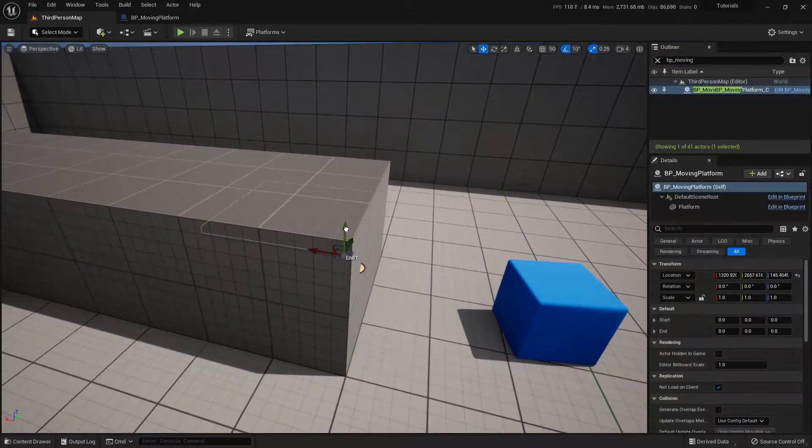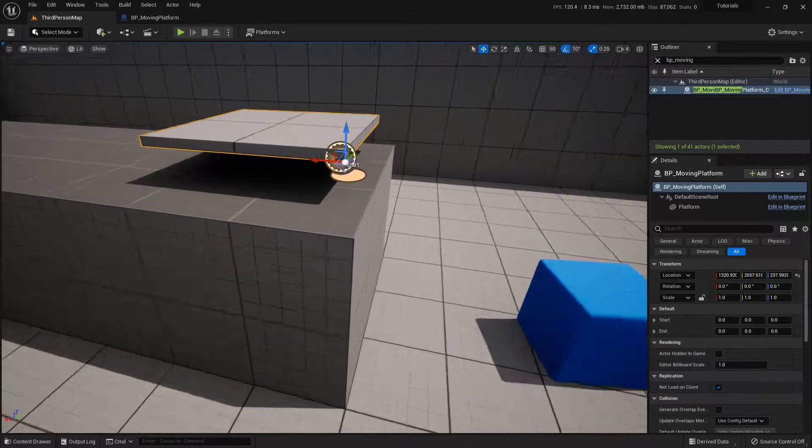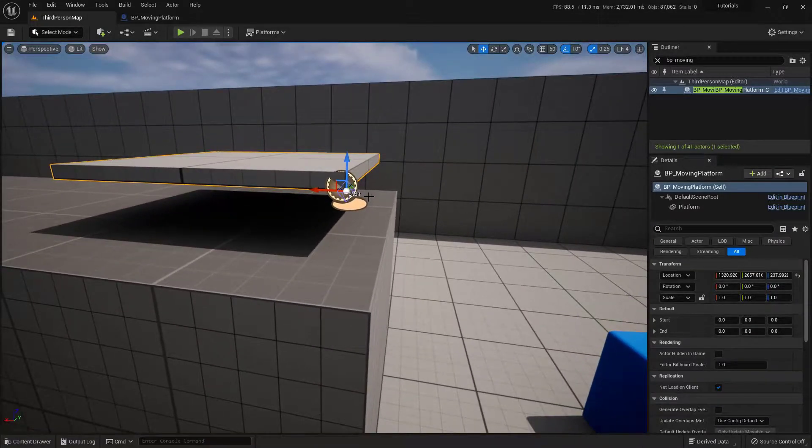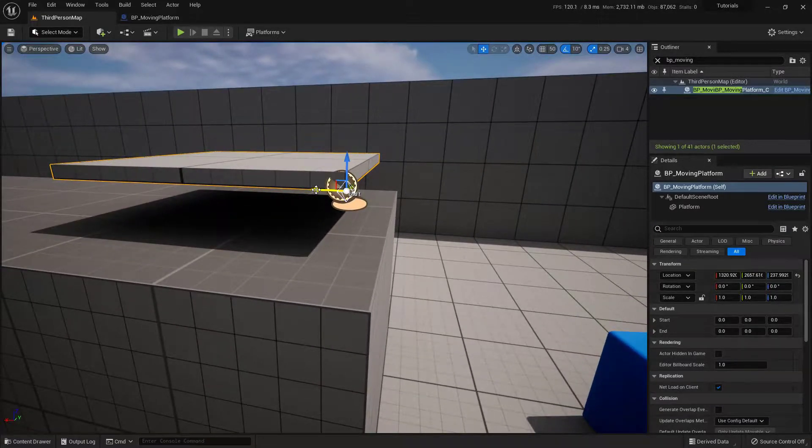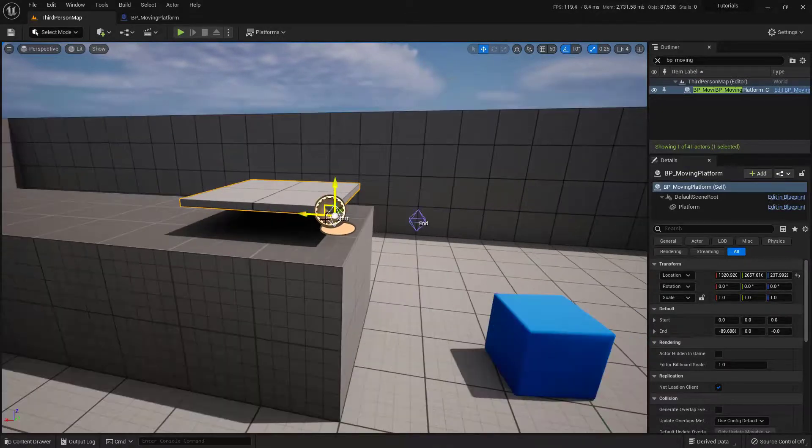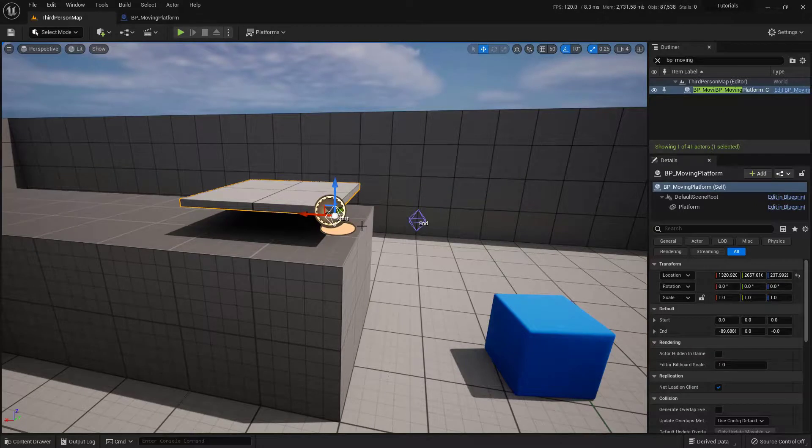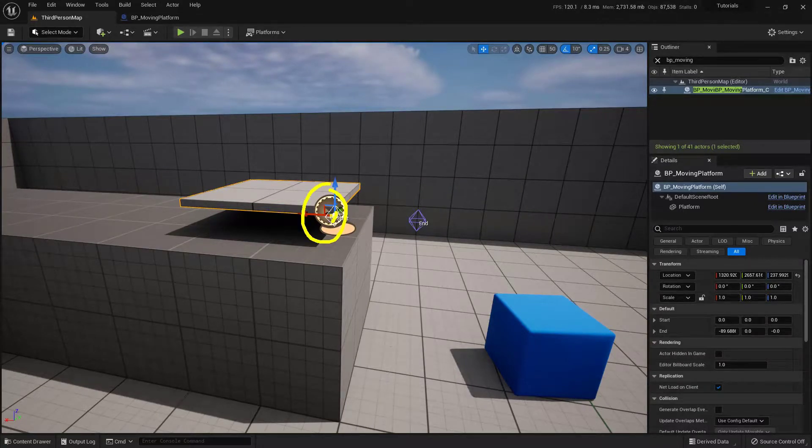Now something to remember. This is very important. That pivot point is going to represent where this is going to be starting. Okay. So if I grab my end point and I drag it over here, I want to make sure that it is pretty well buried inside of this area, right?